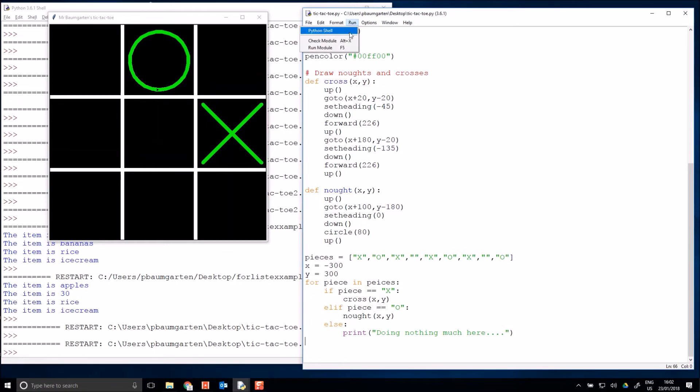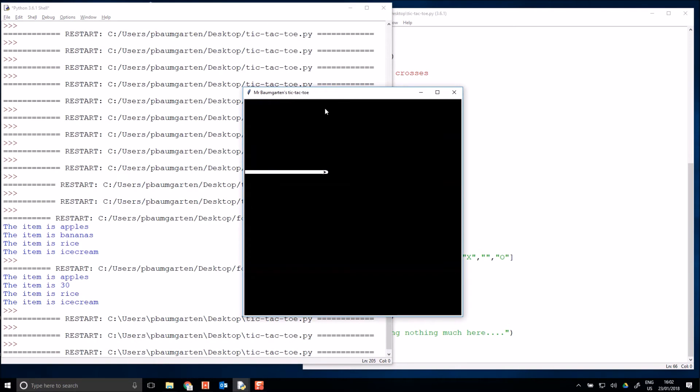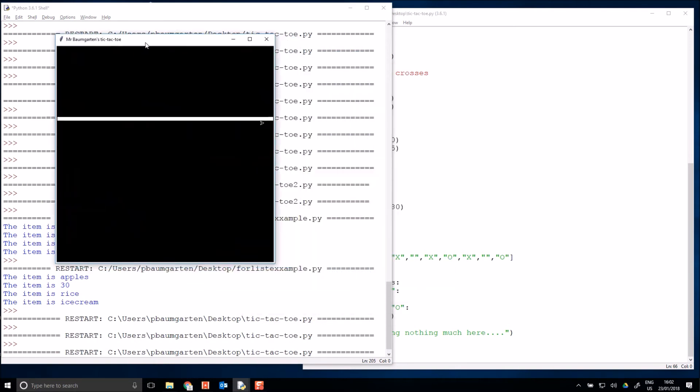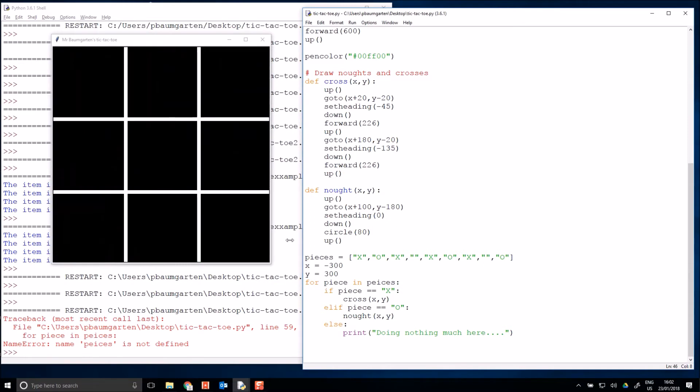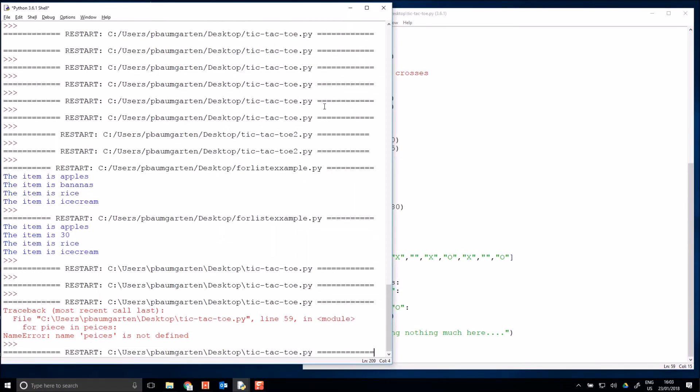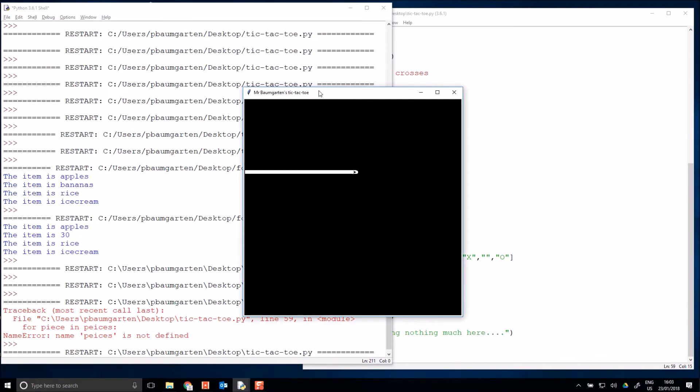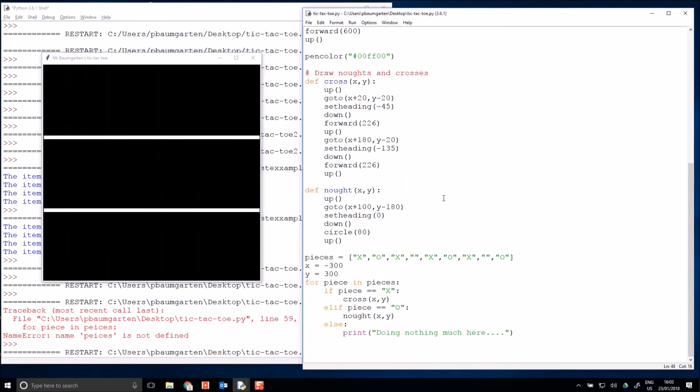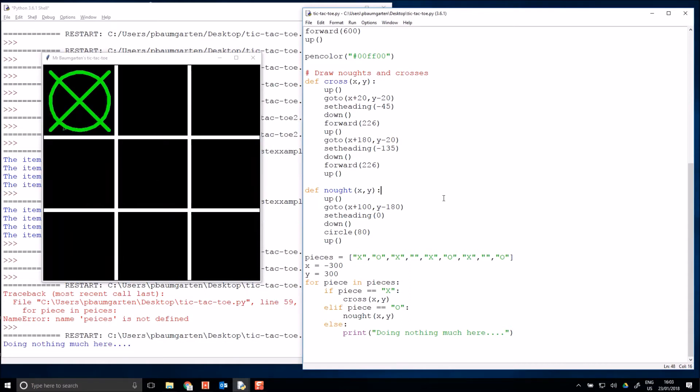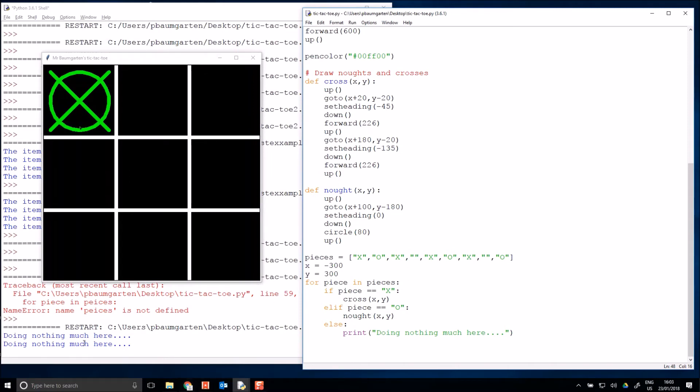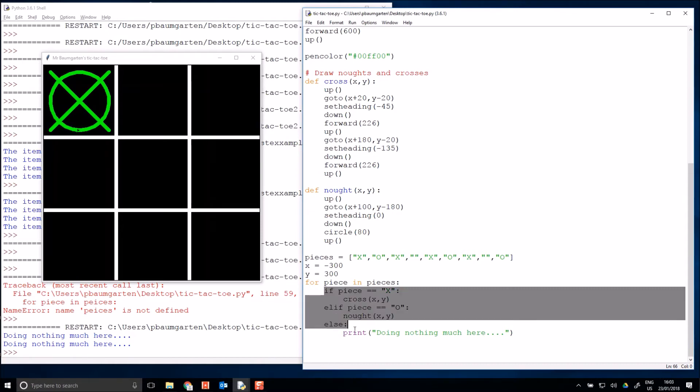But I will get a combination of noughts and crosses all being drawn in that one square. Oh, pieces is not defined because I've spelt it differently. You get good at being consistent with your spelling as you learn to program. So I'll get an X now and I'll get an O then I'll get another X and I've got my nothing much here, comments whenever it hits the empty one.